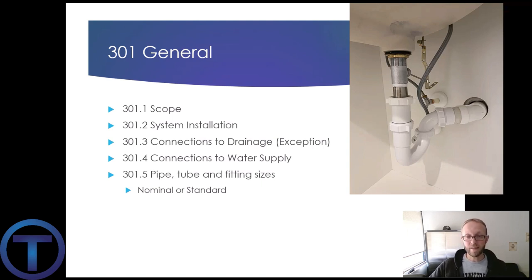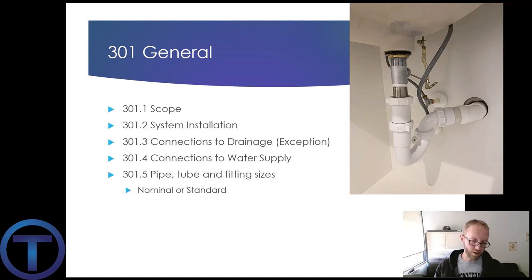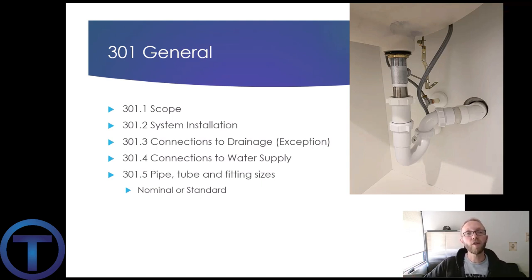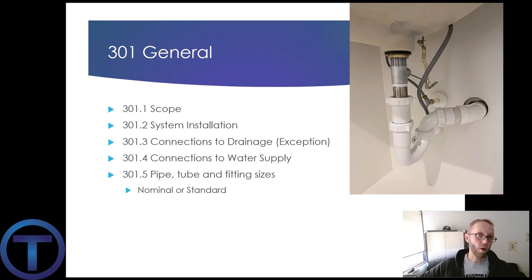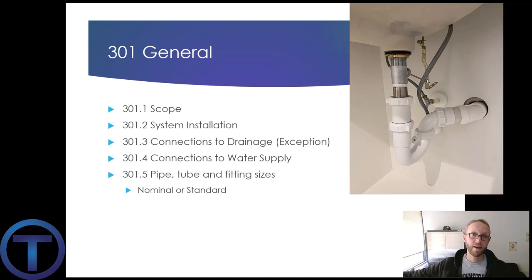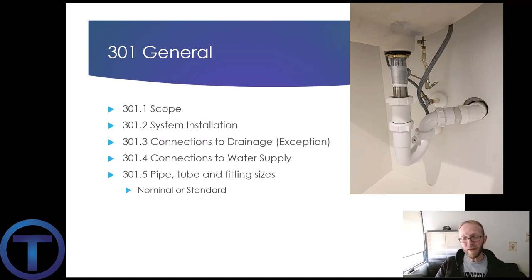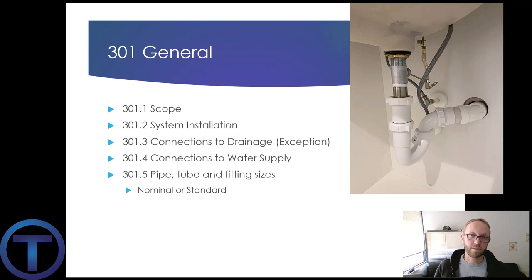The gray water exceptions mean maybe we take the tubs, showers, lavatories, clothes washers, and take some of that water to reuse it — to fill our toilets or to water our plants in the yard. Those are the only exceptions. Other than that, pretty much all fixtures need to have a connection to the sanitary drainage system.